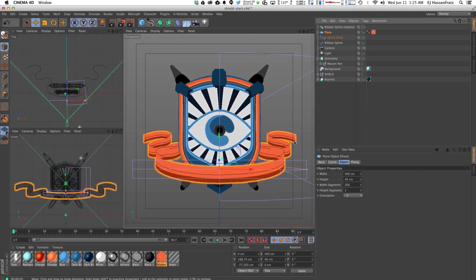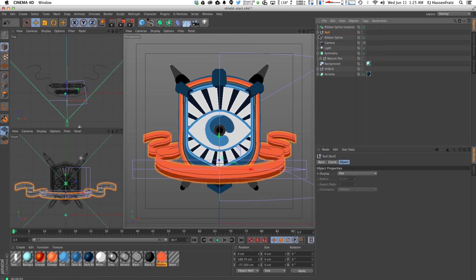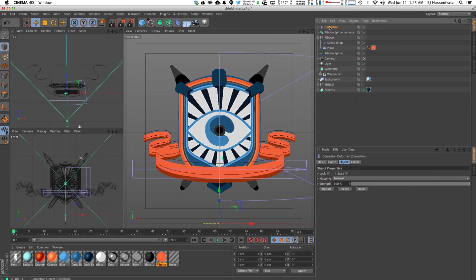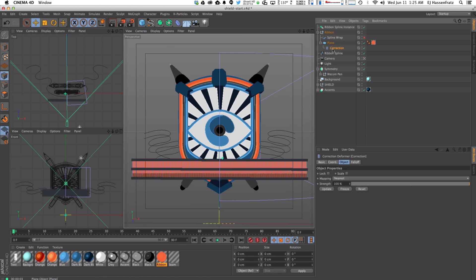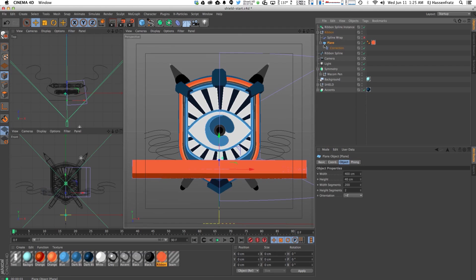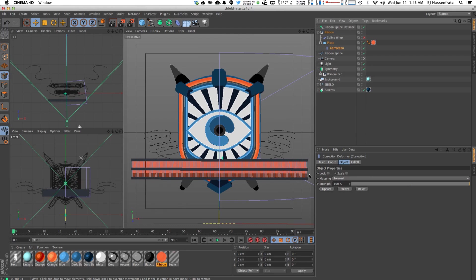To make our little ribbon points, I'm first going to group our objects and name the null 'Ribbon,' then pull the Spline Wrap out and put it at the same level of the hierarchy, because I'm going to apply a different deformer to my plane. I'm going to apply a Correction deformer. If you've never used a Correction deformer — if I turn off the Spline Wrap and go to Point mode, you can see that by placing a Correction deformer on our plane we now have access to all the points, edges, and polygons without making the plane editable. That's really useful.